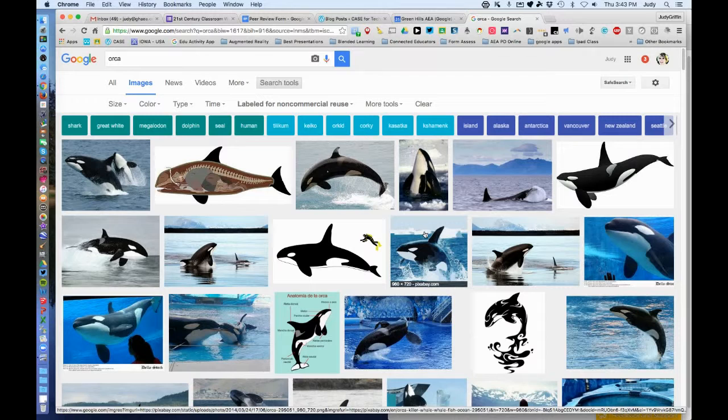Now from here, a lot of students think they can just right-click and save the image, but these are thumbnails. If they're going to make those screen size, they'll be pixelated. So besides getting a copyright-free image, they need to know how to get the full-size image. They'll look at their non-commercial reuse images and choose the one they want.